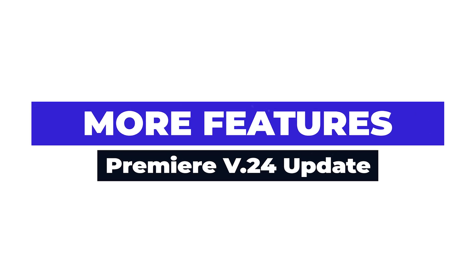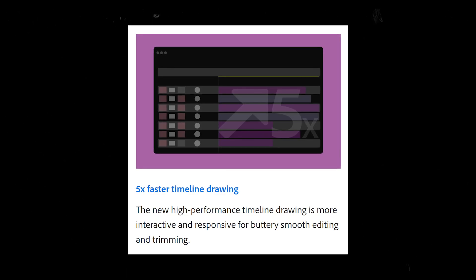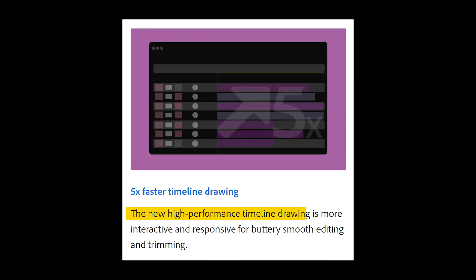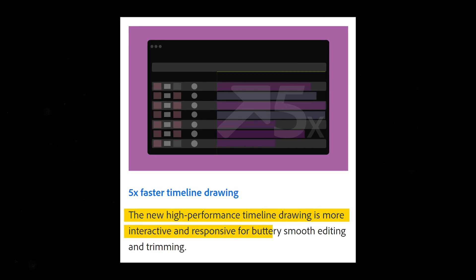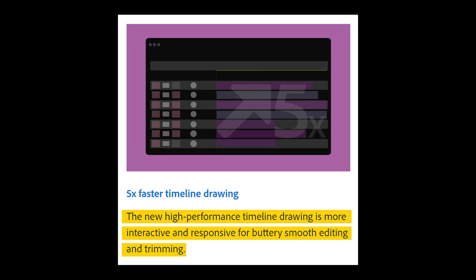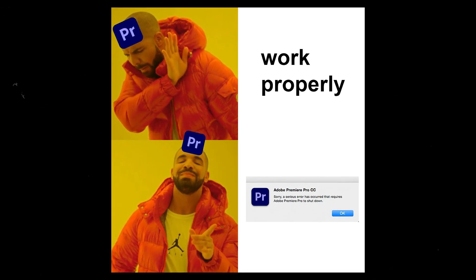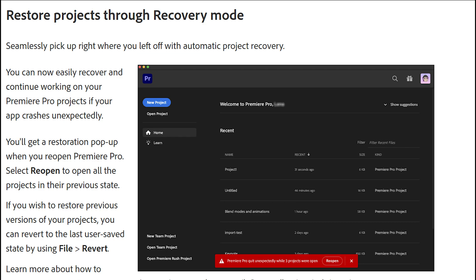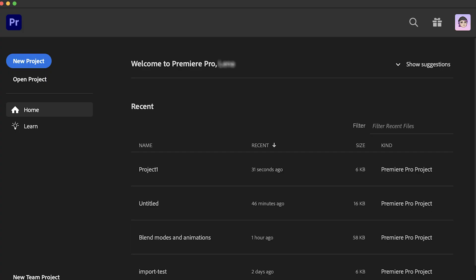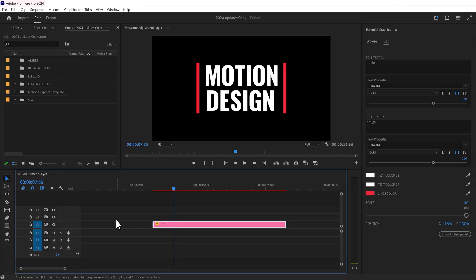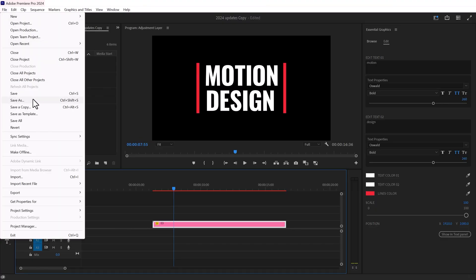Adobe claims the new update is five times faster, with a high-performance timeline drawing that is more interactive and responsive, making editing and trimming smooth and easy — and in my experience, I've found this to be true. Premiere Pro crashing is no longer a problem, as the new update allows you to recover your project instantly. If your project crashes, simply reopen Premiere Pro and a red pop-up will appear offering to recover your entire project. If you want to revert to the last saved version, go to File and click Revert.